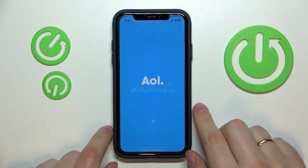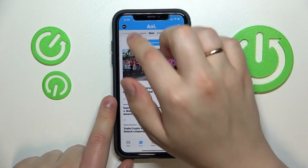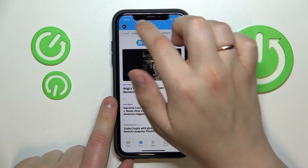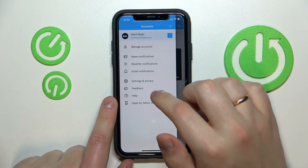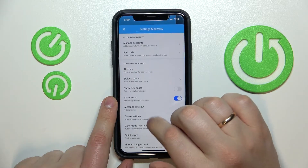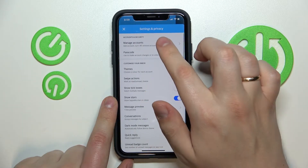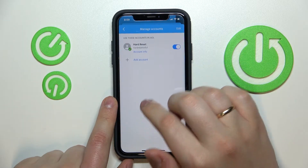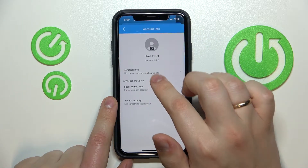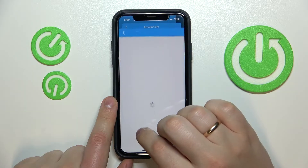First of all, open up the AOL application. Here at the top left corner of your screen, tap on your avatar picture. Next, go to Settings and Privacy, Manage Accounts, Account Info, Security Settings.